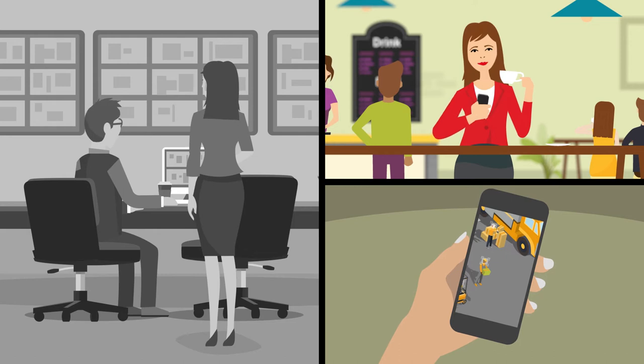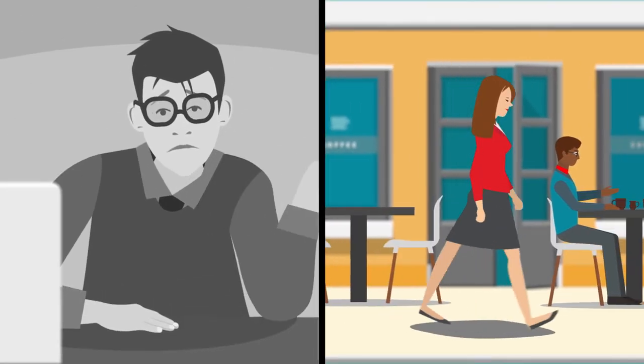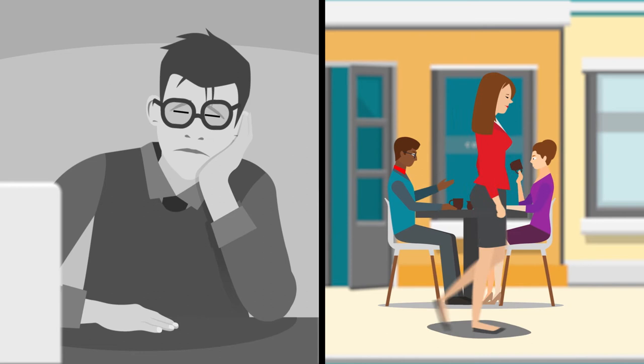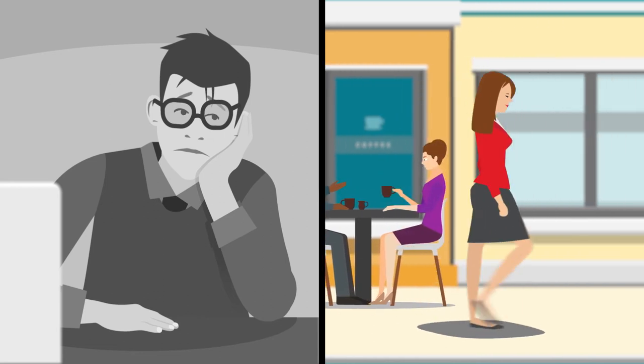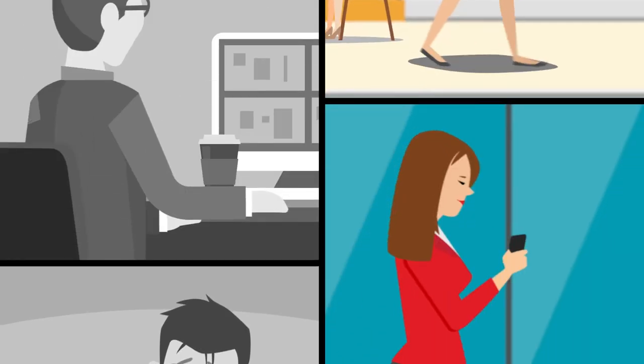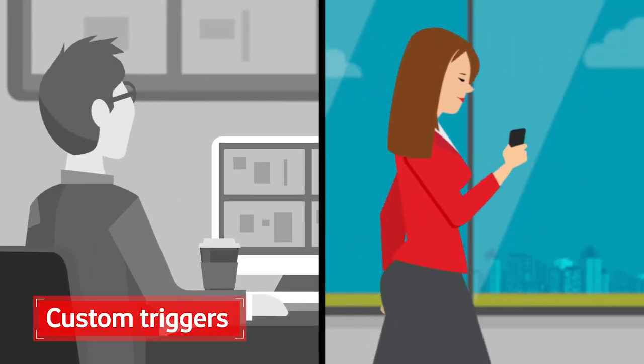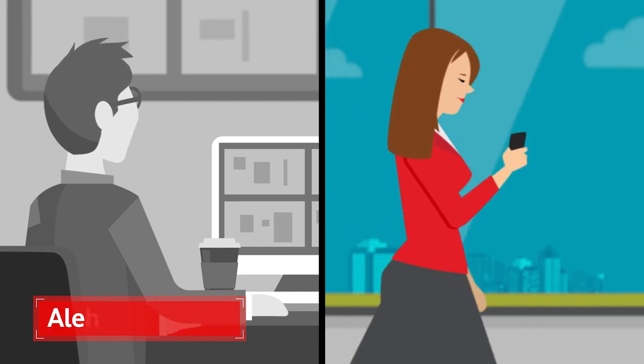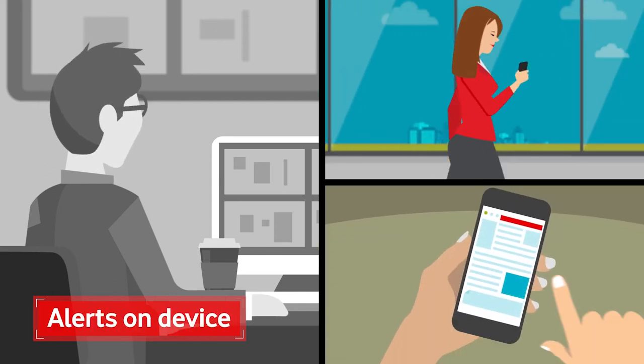And gone are the days of constantly monitoring screens, watching people come and go for hours on end. Now Sarah's business has custom triggers in place. So if something happens, she can get alerts to her device wherever she is.